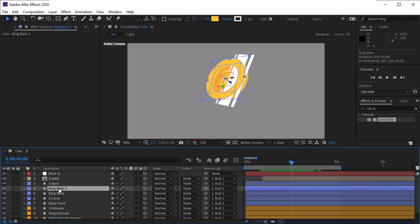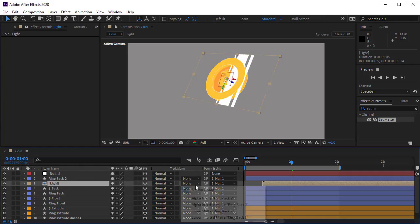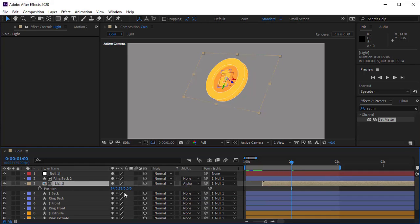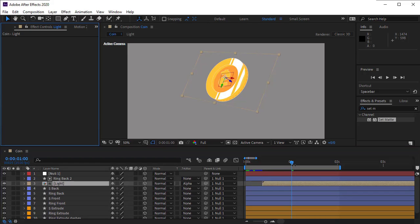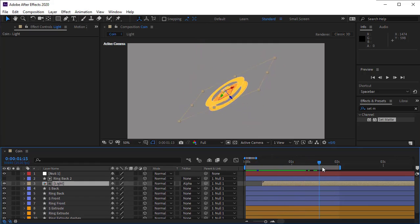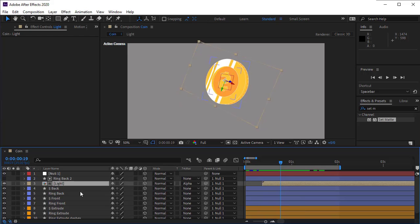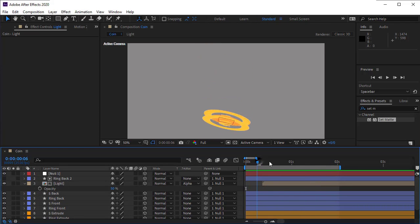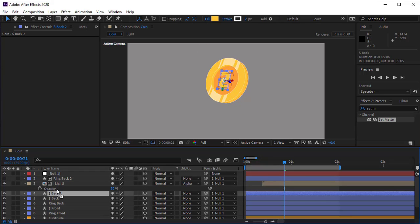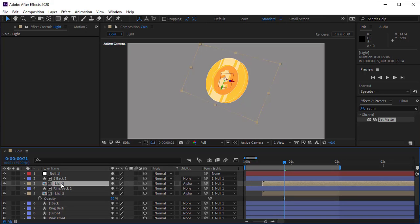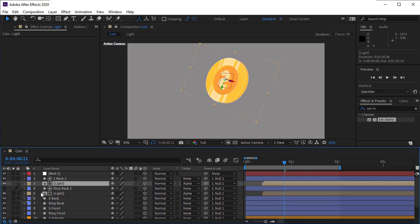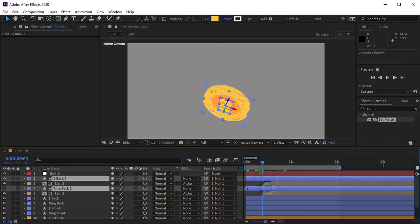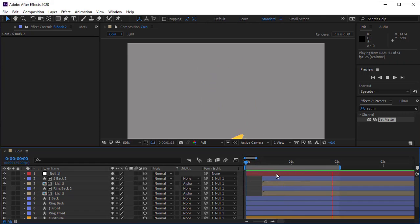Duplicate the ring back layer, place it above the light comp, and alpha matte the light comp to the ring back layer. We can't see it yet — increase the Z position of the reflect layer so the layer comes forward and we can see it. Make the reflection more natural by setting its opacity to 50. Duplicate this layer and move it up. Duplicate the reflect layer and move it up as well. Make this layer an alpha matte of the new layer. Set its beginning at the right point.